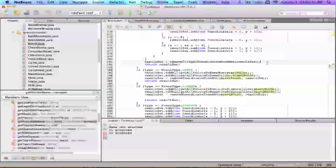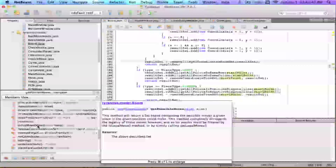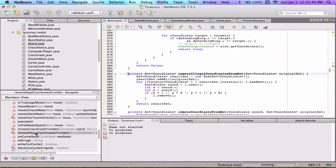The removeIllegalCoordinatesFromSet function is pretty short. It iterates through the set you pass in, and for each value it asks: is x less than 1, or is x greater than 8, or is y less than 1, or is y greater than 8? If any of those are true for a particular point, it removes that point from the set and then returns the set — basically throwing away any points with zeros, nines, or anything beyond the valid board range.